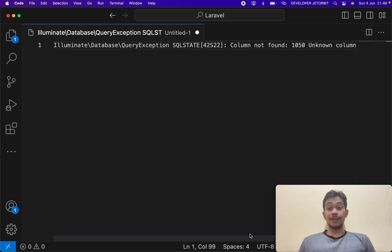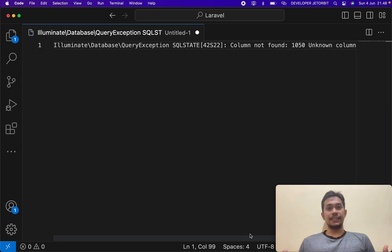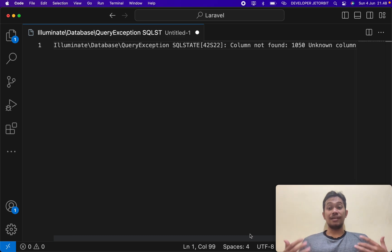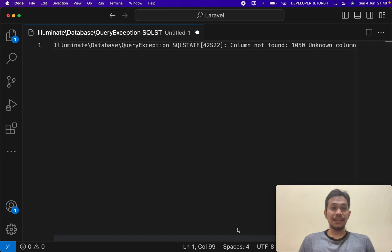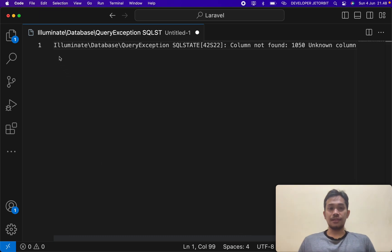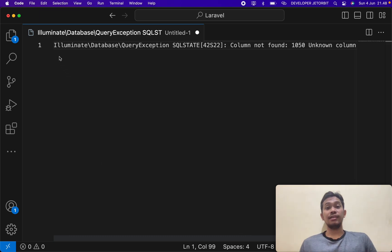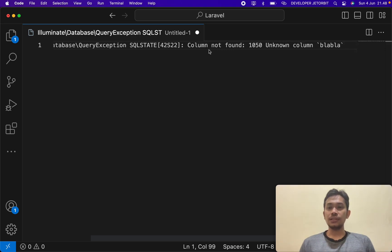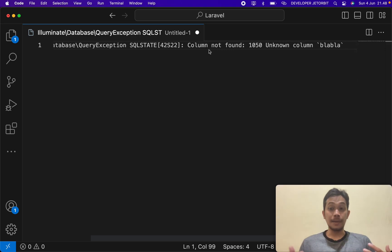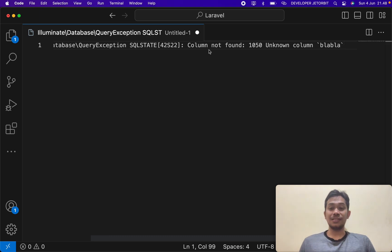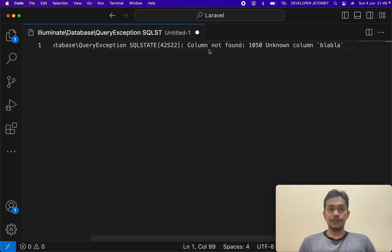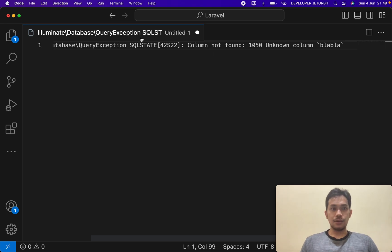Okay, welcome back to my channel. Thanks for coming. Today we're going to talk about Laravel again. If you're facing the error in the main screen - Illuminate Database Query Exception, SQL STATE, column not found, unknown column - maybe this is one answer. So I'll close this first.